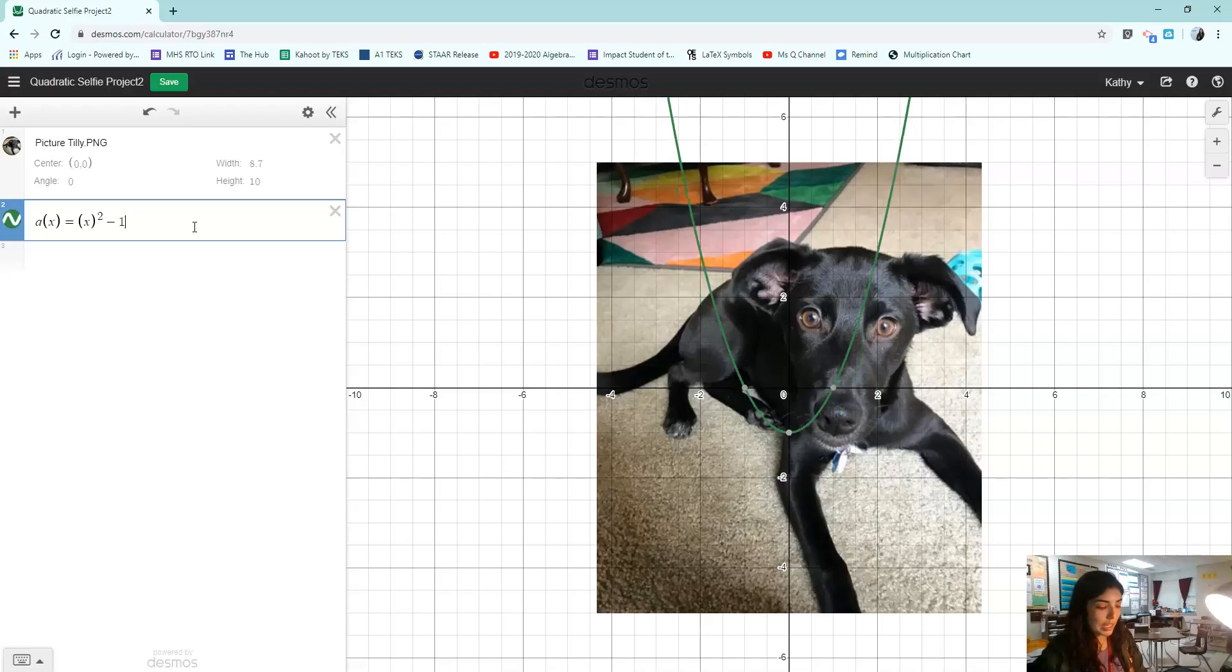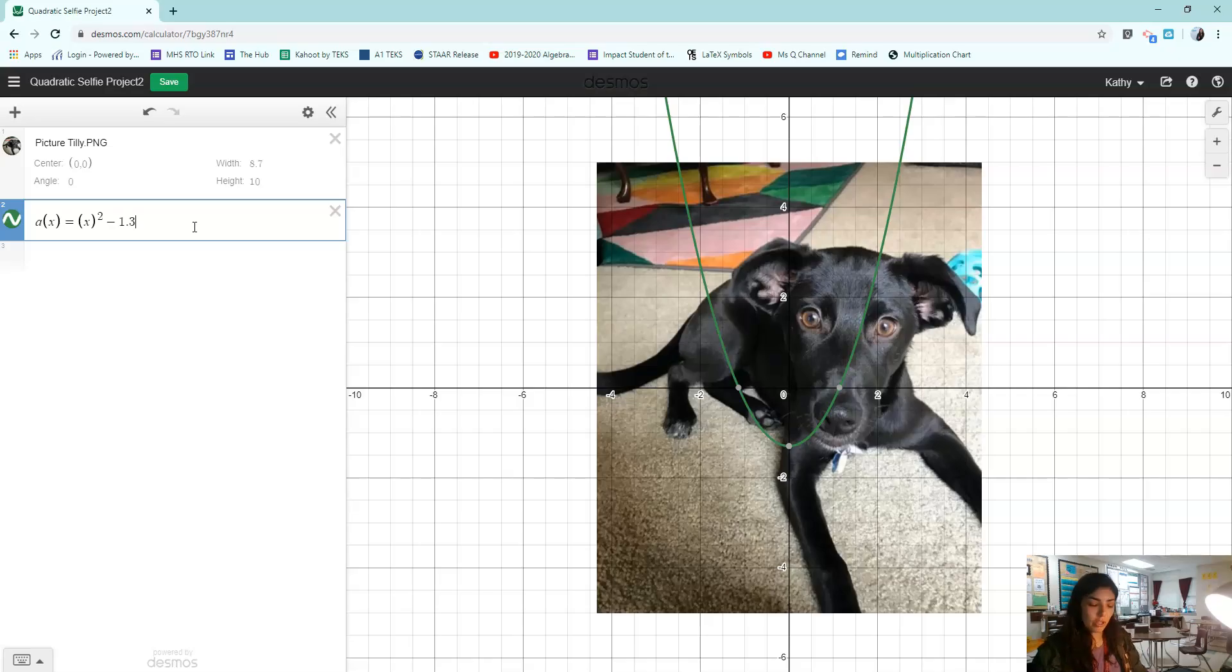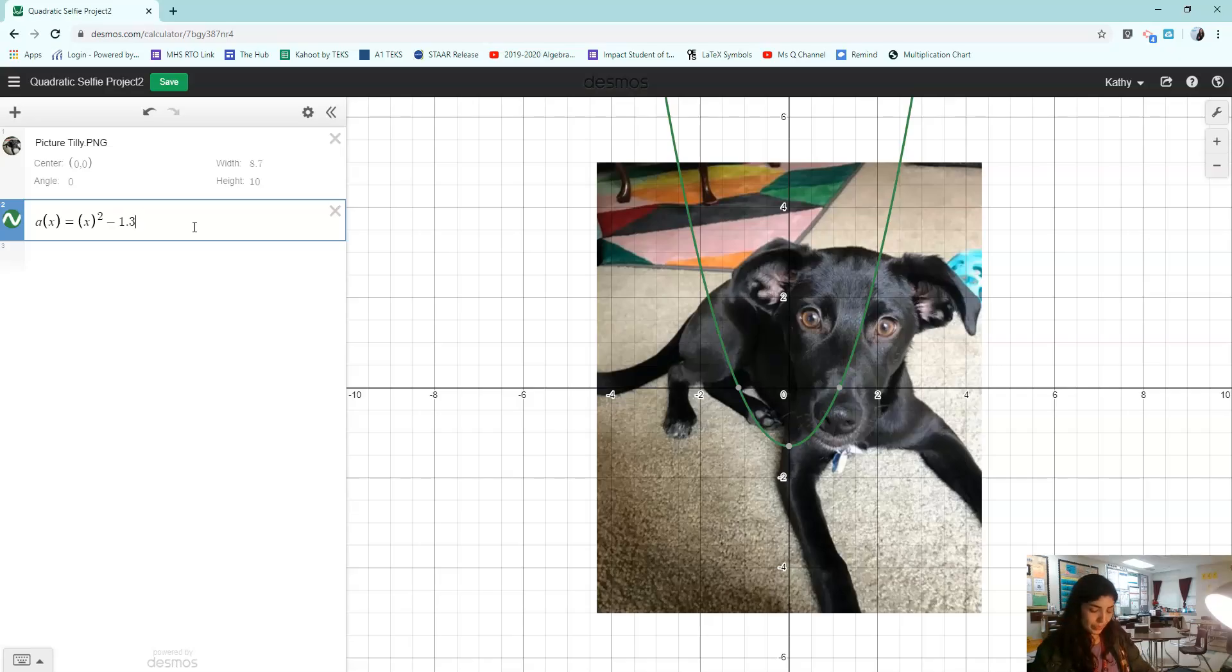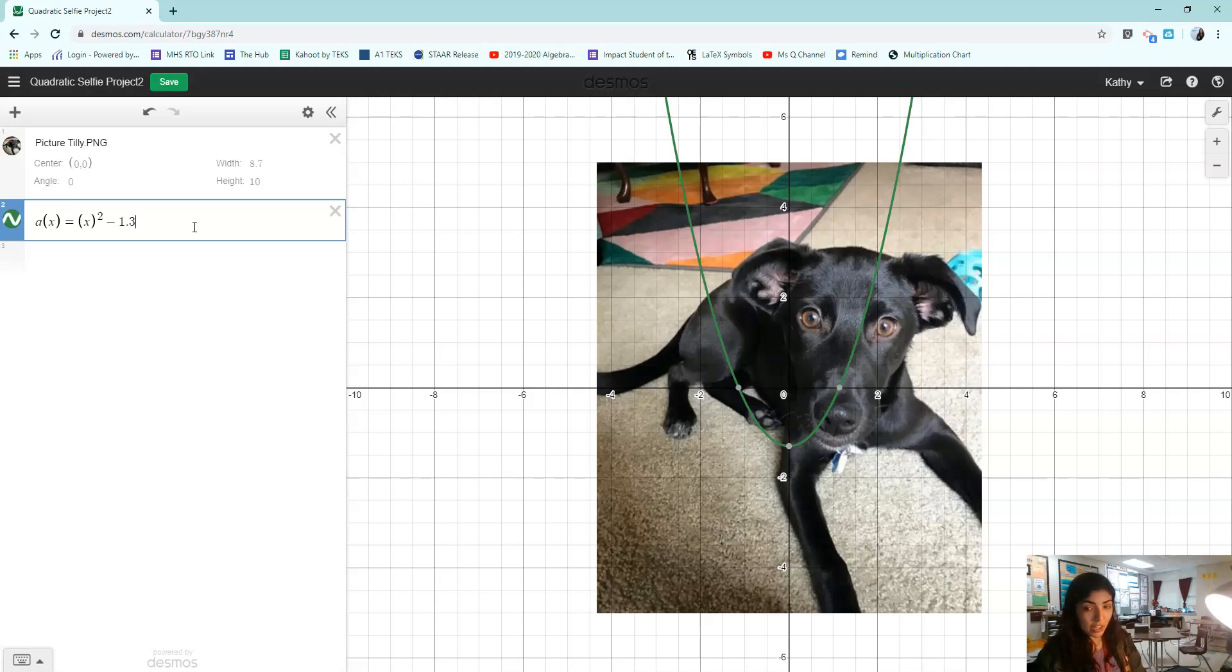One is not low enough, so I keep playing until I have the correct number there to get the height that I want. Okay, so I've subtracted 1.3. That's a vertical translation down 1.3 units. That's what I would write on my paper.